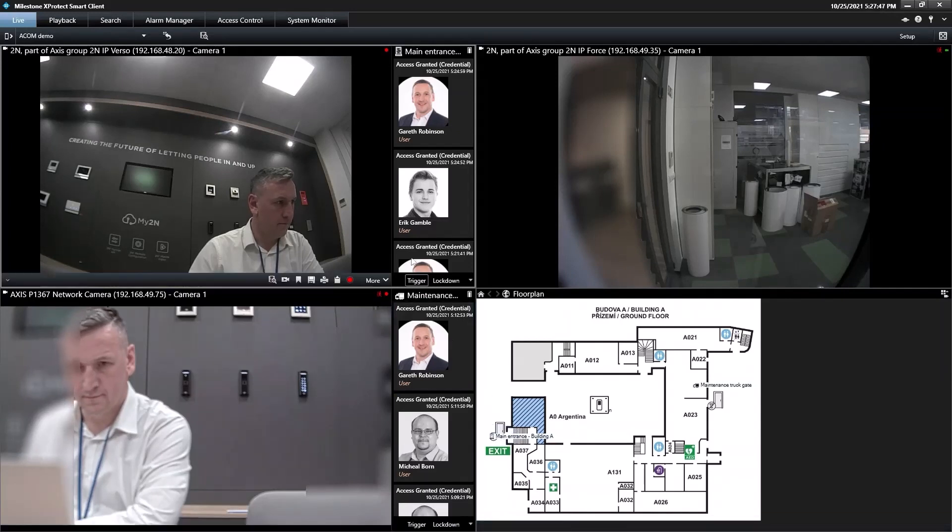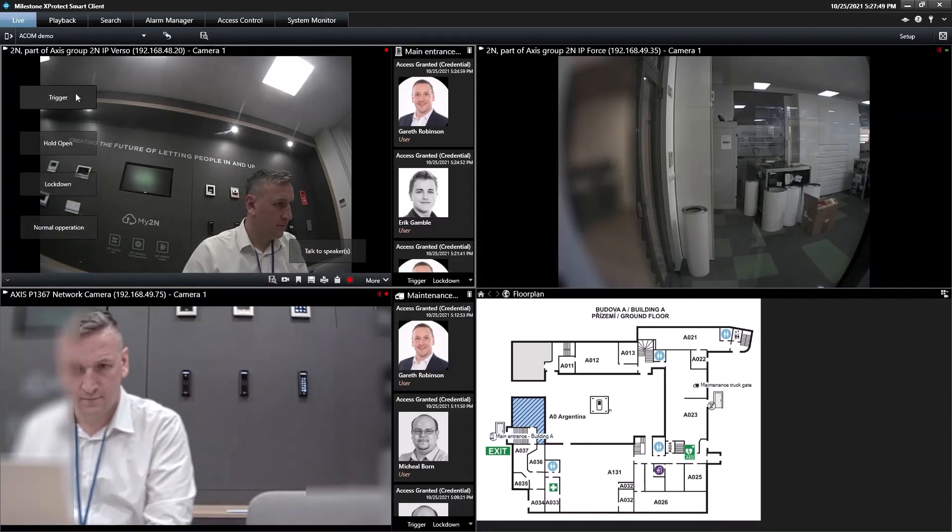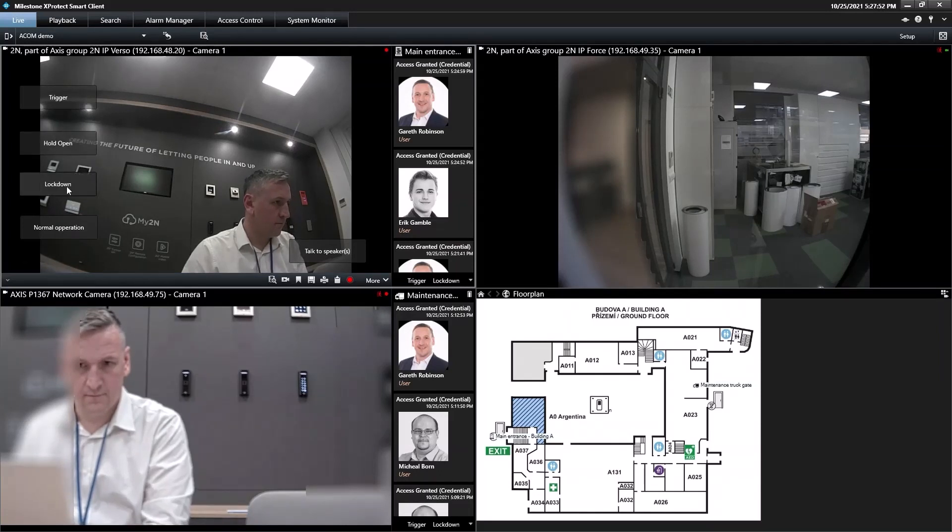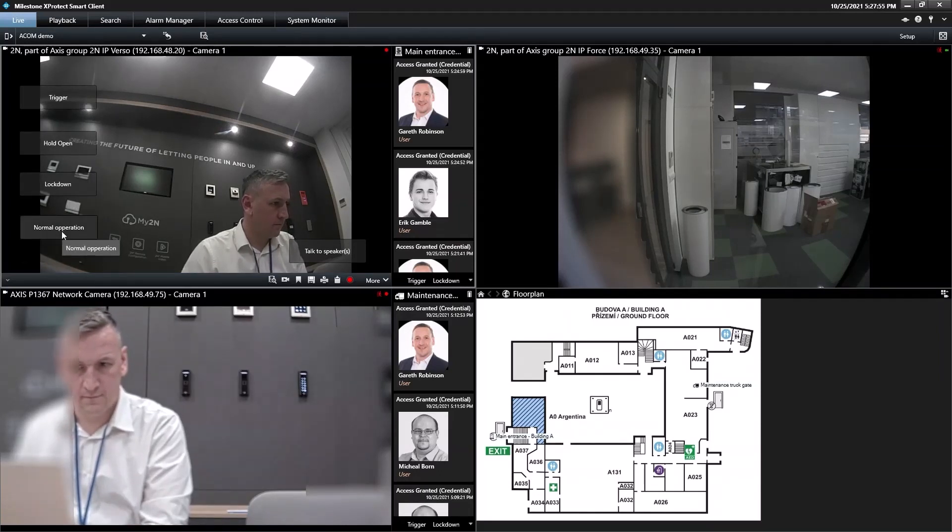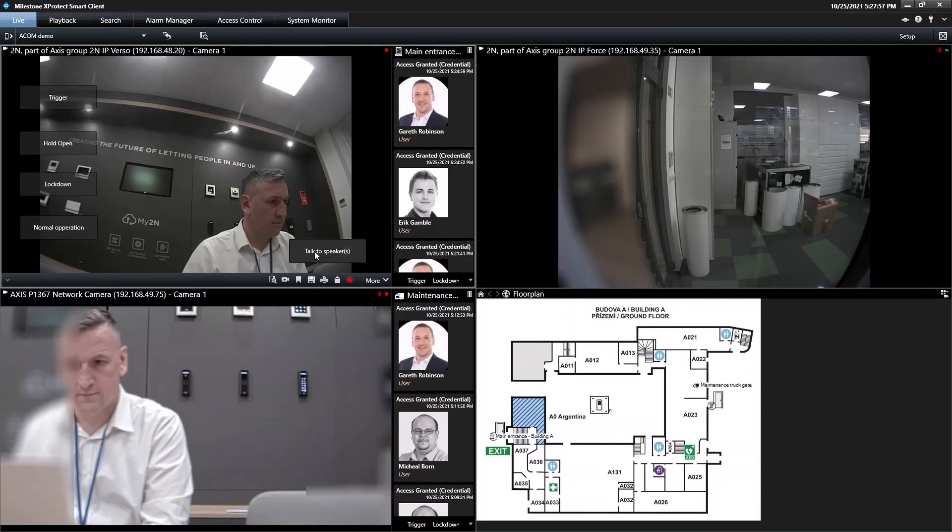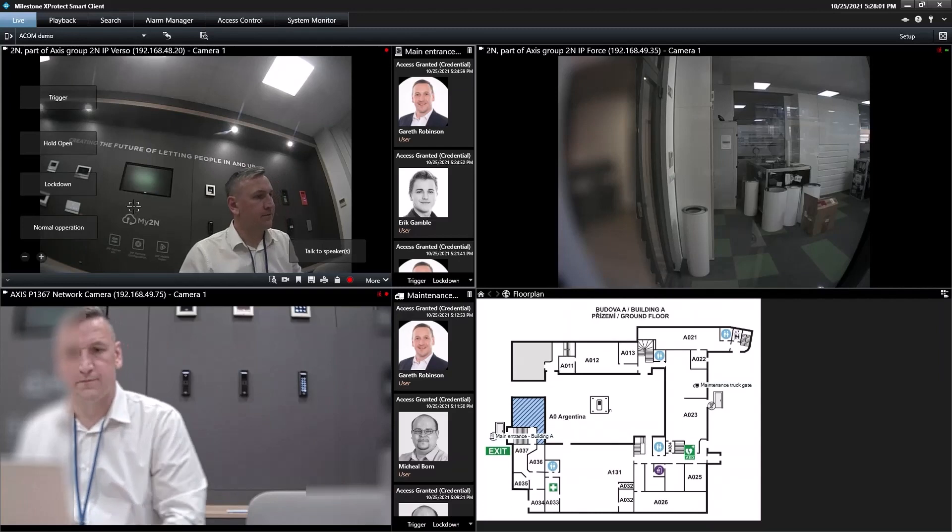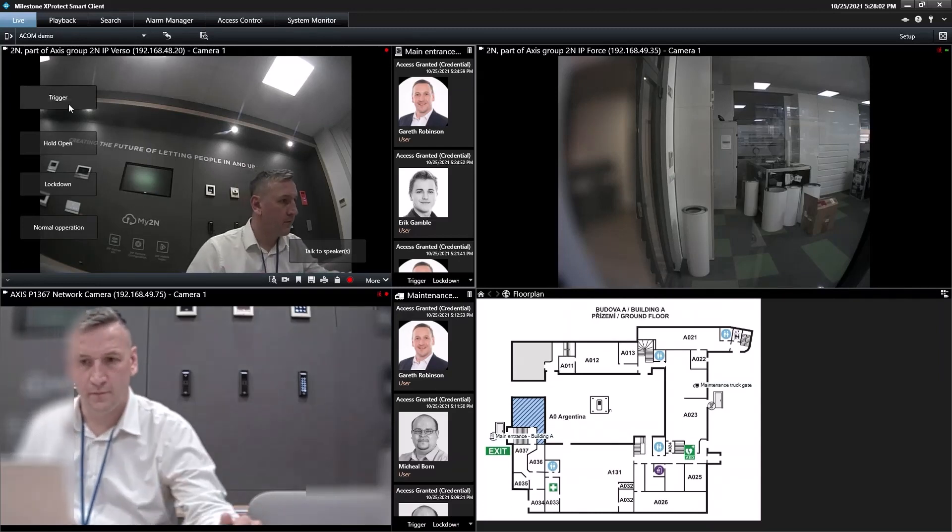Back here on the video feed, we can add four overlay buttons: door trigger, door hold, lockdown and return to normal state. There's also the possibility to speak with the person at the door via the intercom's speaker.